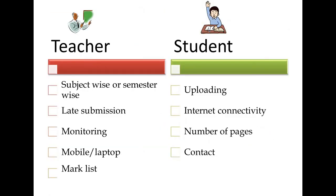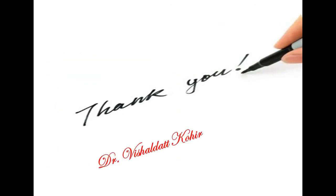I have discussed the issues related to teachers and students which I came across while conducting online examinations. Hope this video series on online examinations will help teachers. Thank you for watching all three videos.